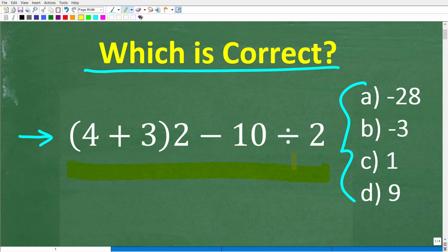Our answer selections are: A, negative 28; B, negative 3; C, 1; and D, 9. No calculators — if you can figure this out, go ahead and put your answer in the comment section. I'll show you the correct answer in just one second, then walk through exactly how to solve this problem step by step.